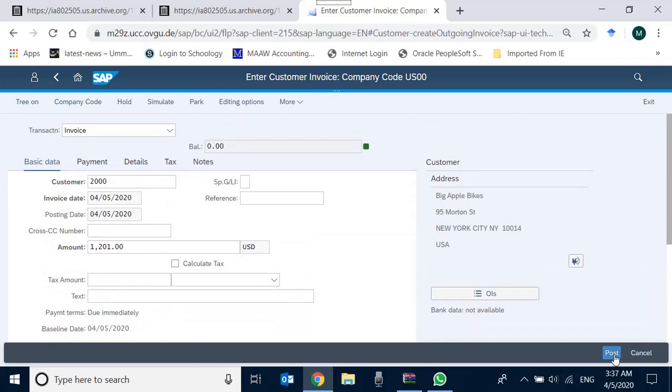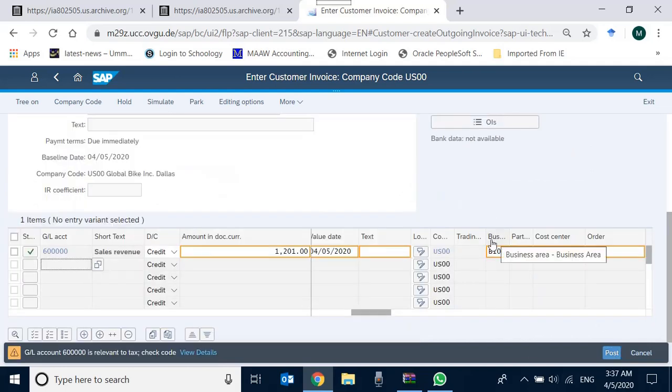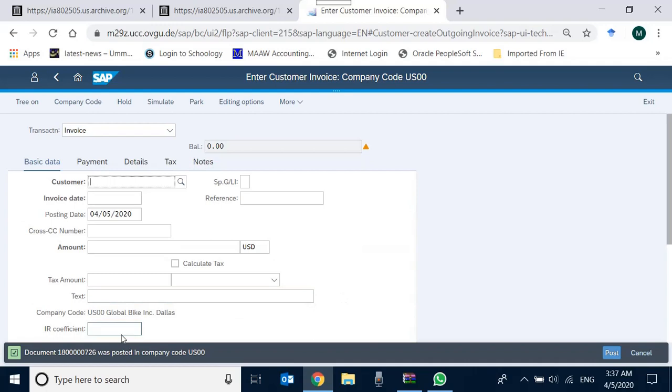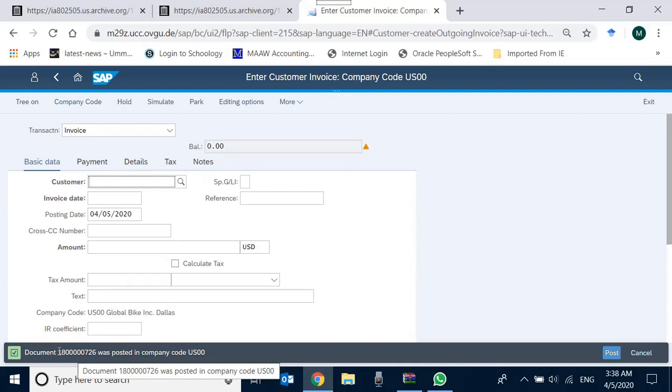Again, on the posting, there's a text error. So in order to override it, I press enter. And as soon as I press enter, the system gives me the command that the system has posted this document: 1800000726. So this document has been posted.